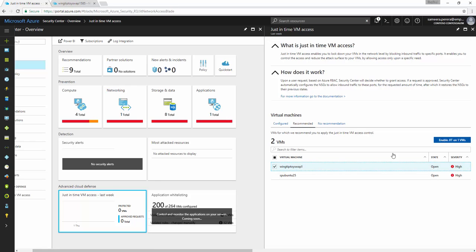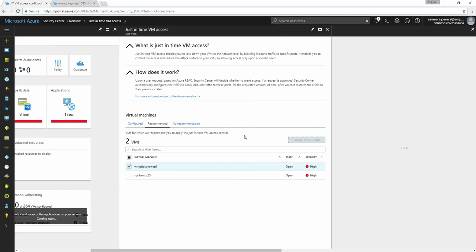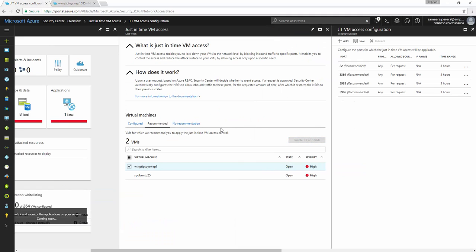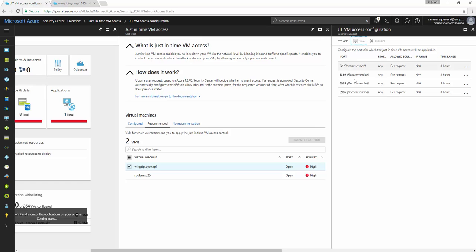So if you satisfy all those requirements, then your VM will be qualified for just-in-time access and then you can tick that VM, whatever VM you want, and then enable JIT on the VM. So when you click enable, it will suggest some rules and then if you want to add more rules and if you want to open more ports, then you can add them and then you can click save.